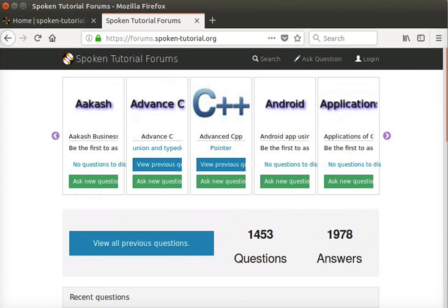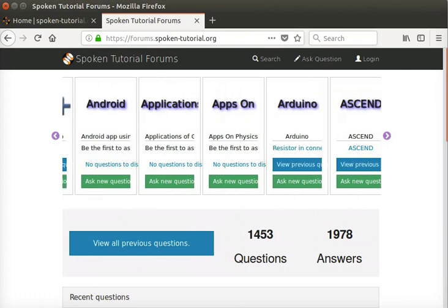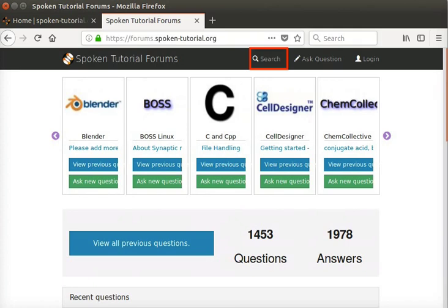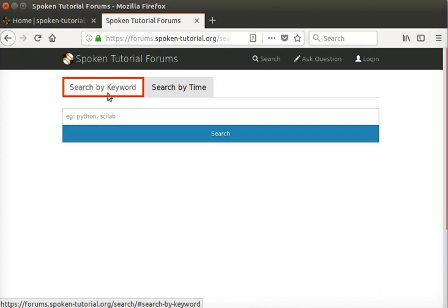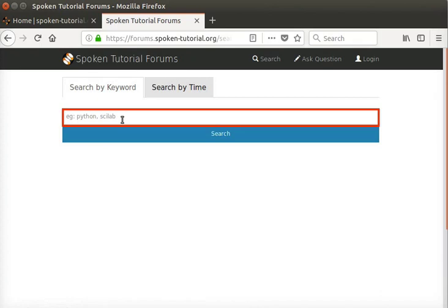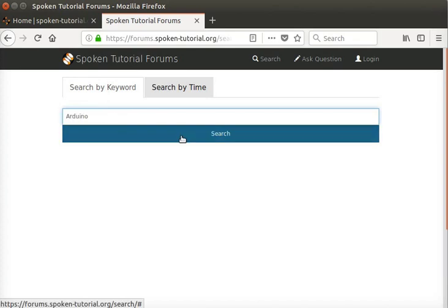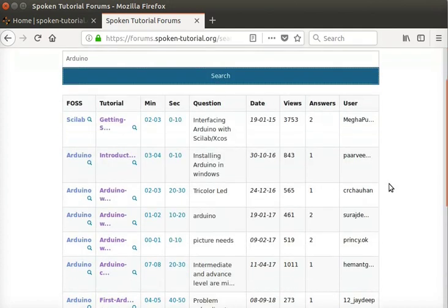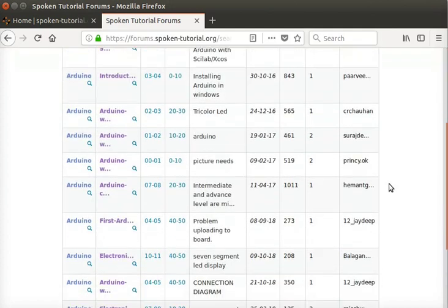Next, we will see how to use the search feature on forums. Click on the Search link at the top right of the page. In the Search by Keyword tab, we see a text box with a hint to type a FOSS name. I'll type Arduino and click on the Search button. All the forum questions that contain the word Arduino get displayed.